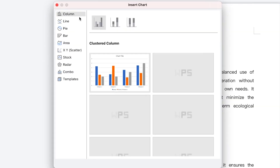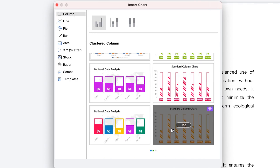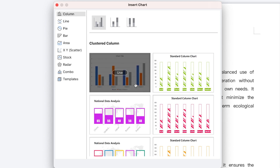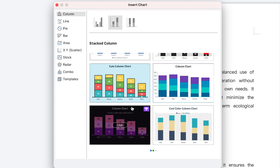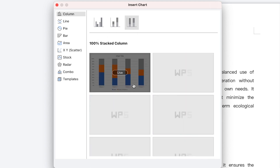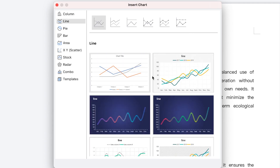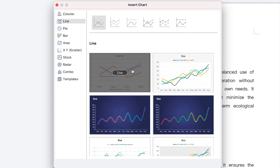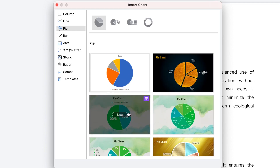Once you hit Charts, it's going to pop up with different kinds of charts. For example, we have column charts with multiple types — you can move around to see samples. You also have line charts of different kinds and different styles, depending on your choice and how you want your graphs to look. And we have pie charts as well, different kinds.